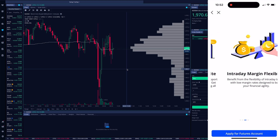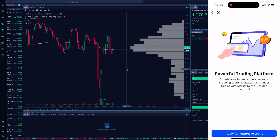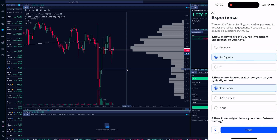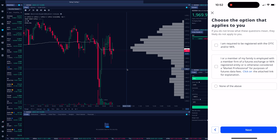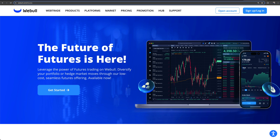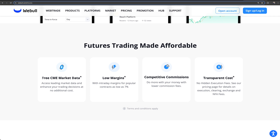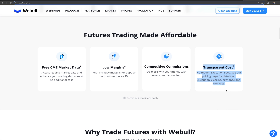You're going to have to request or apply for a futures trading account. I went ahead and did this inside the app, so you can see how I'm going about it. Once you've done that, let's cover some of the stats, fees, and symbols we can trade so we know what we're getting into. As of right now they're offering free CME market data, apparently low margins, competitive commissions, and transparent costs — you'll see what I mean when we actually go to trade.